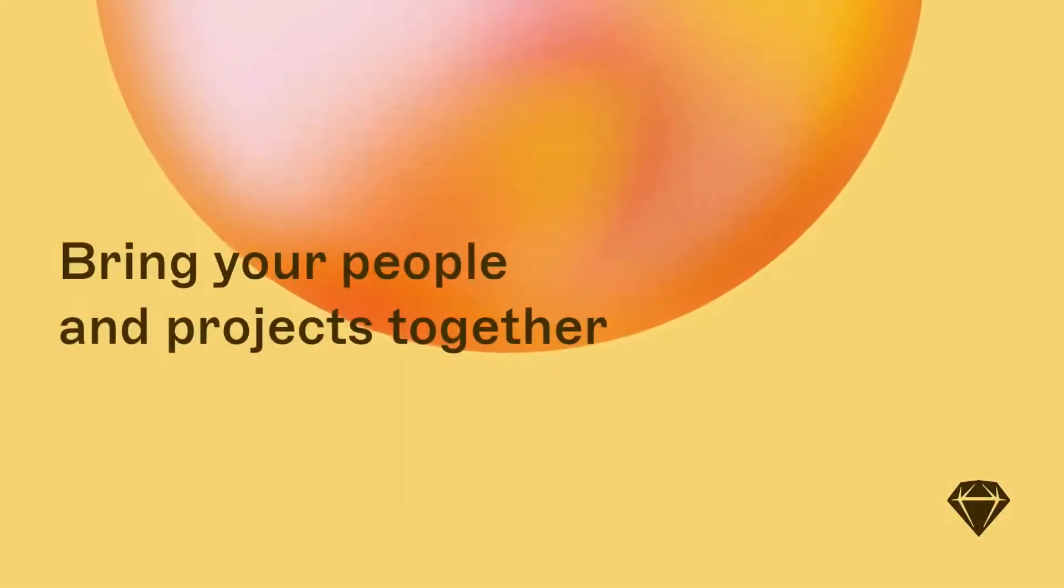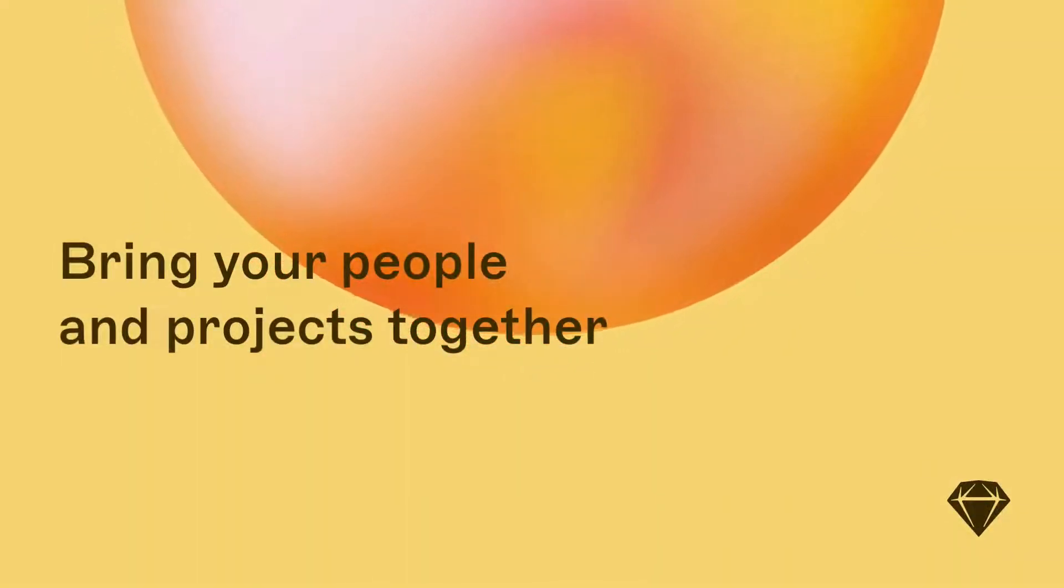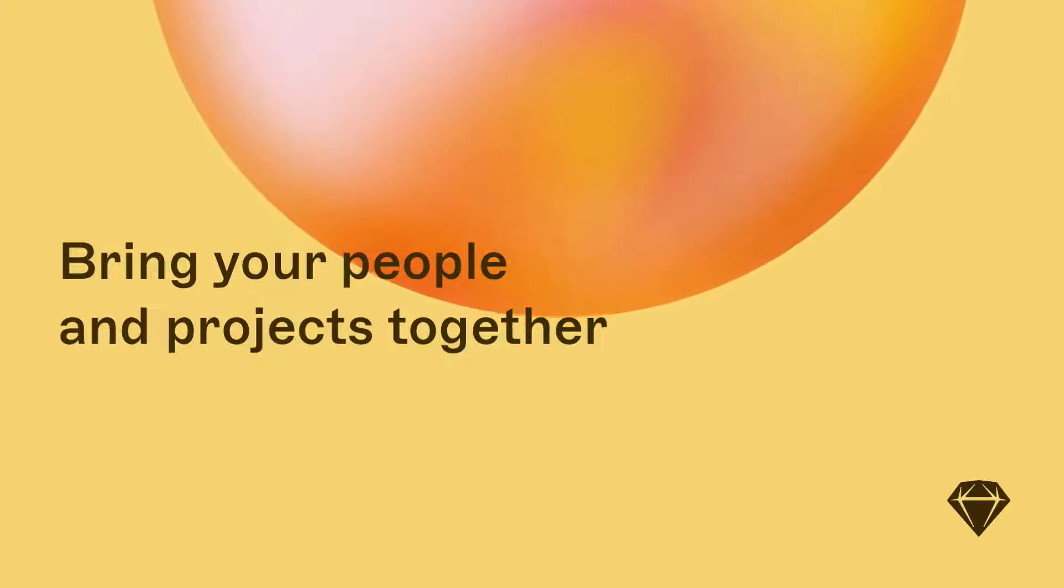With your Sketch workspace, it's easy to bring all of your people and projects together, so everyone has exactly what they need.